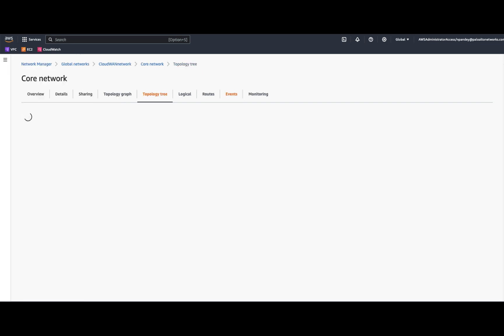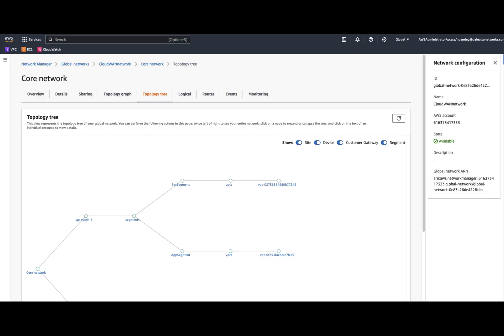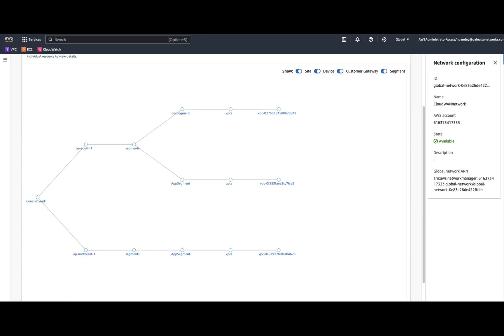Going to the topology tree, you can see that in the Mumbai region, I have two segments: the security segment and the application segment. The security segment has the Cloud NGFW deployed and we also have the VPC IDs mentioned in the topology tree. In the Tokyo segment, we have one segment defined, which is the application segment.